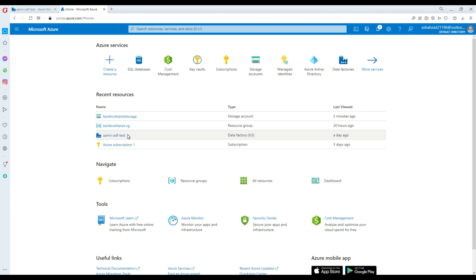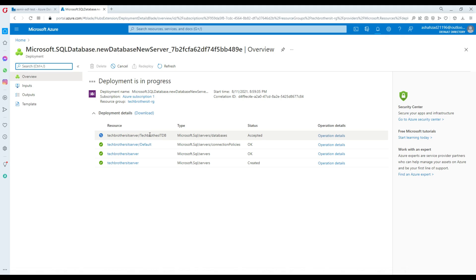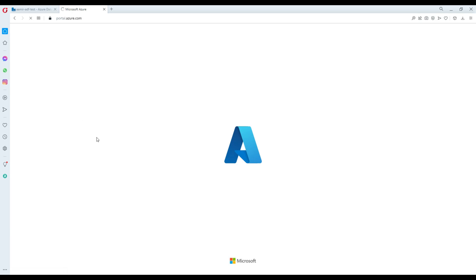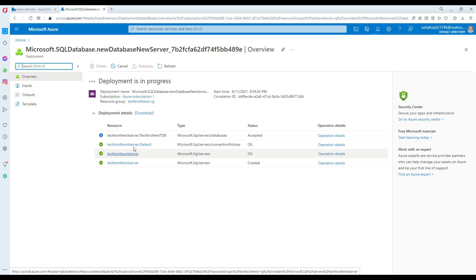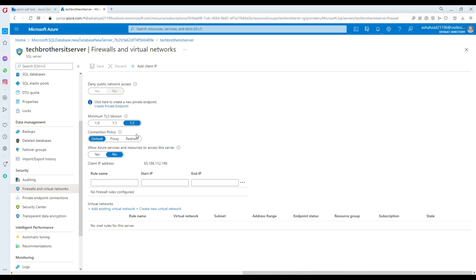I'm going to go back and see if our database is ready. The deployment is still in progress — almost two minutes. The server is ready and the database is being created. Meanwhile, I'll go to Firewall and Networks and set 'Allow Azure services and resources to access this server' — that way Data Factory will be able to access this resource.